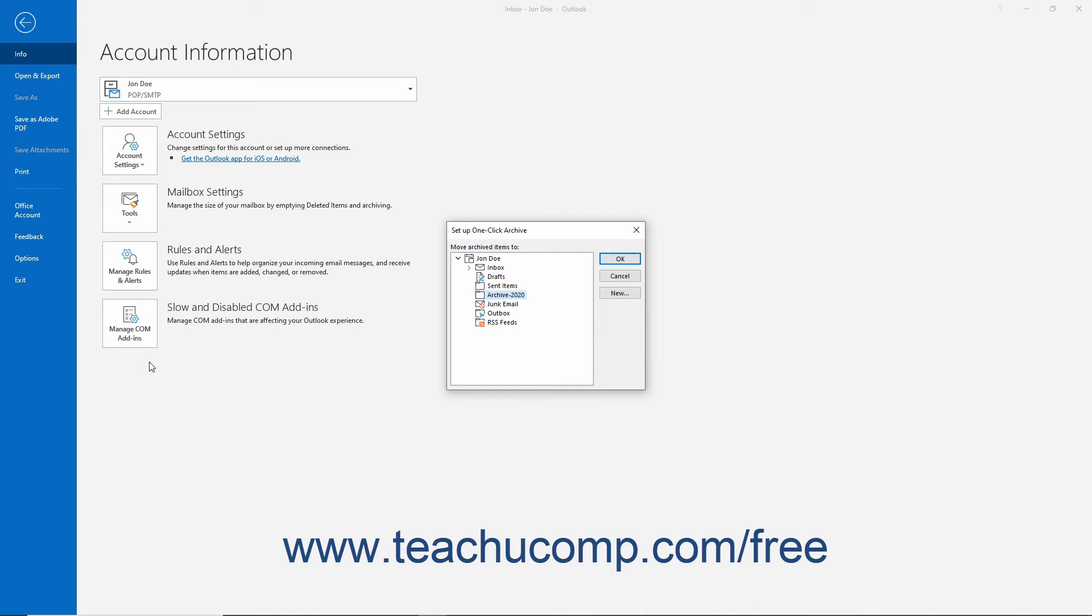If you already have an existing private folder you want to select as the default one-click archive folder, click it to select it from the Move Archived Items To list.